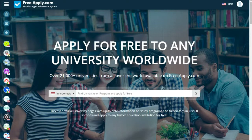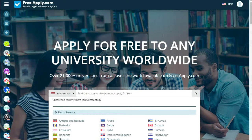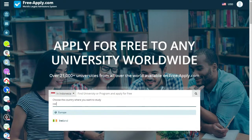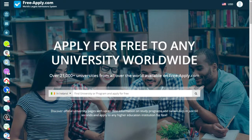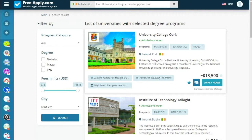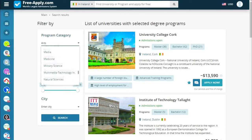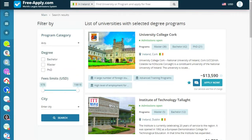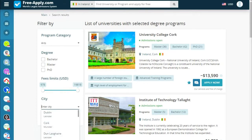First of all, what we need is to choose a country and choose a program — for example, Ireland and art. Here we see a list of universities proposed for us. We can also filter them by program, with options such as bachelor, master, doctorate degrees, fees, and city.